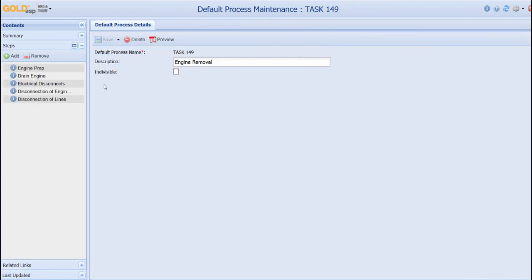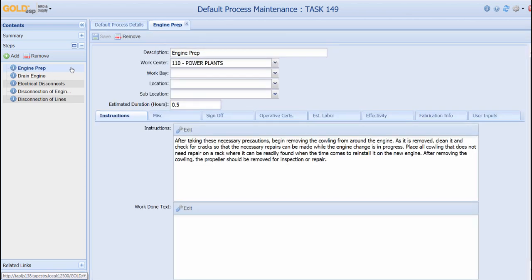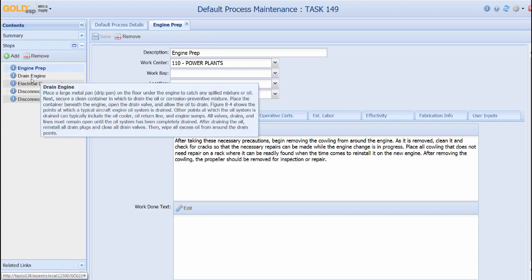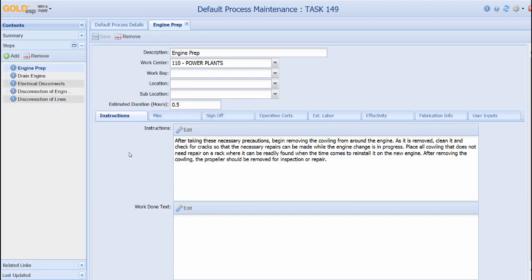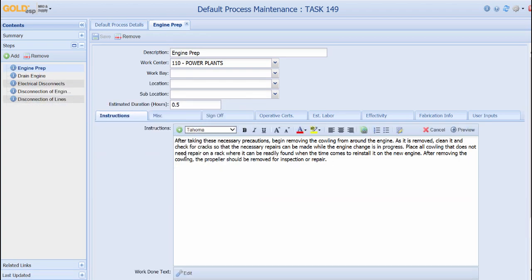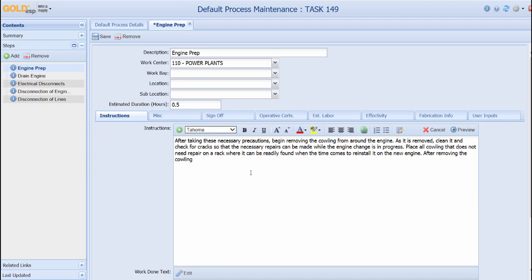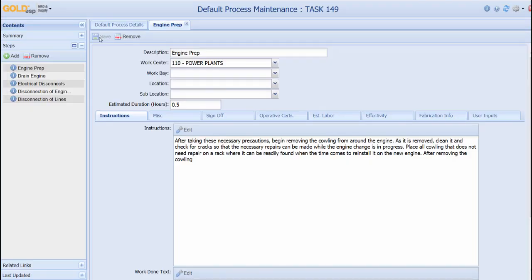A default process can be created within GoDSP that contains all the steps required to perform a specific maintenance action. Information from a technical manual can be placed into specific steps. In this example, Task 149 for an engine removal contains five steps with specific instructions for the technician. We can open the step to see that it includes specific work centers, estimated labor hours, and other data fields. These steps can easily be edited and steps can be added or removed in the future.